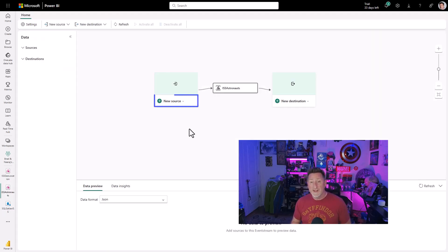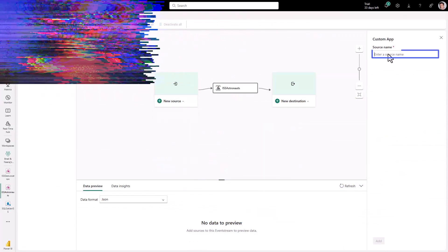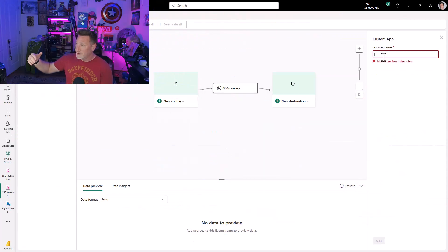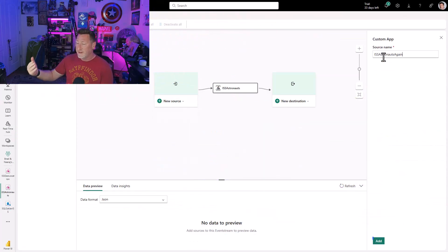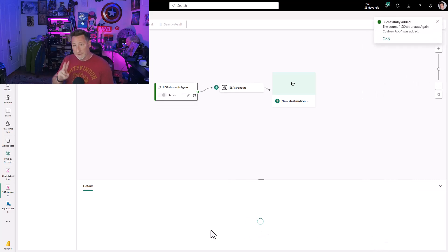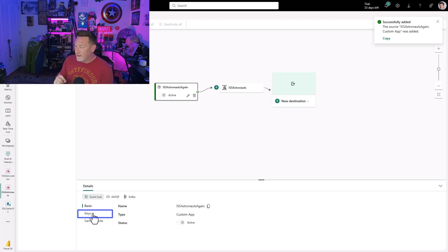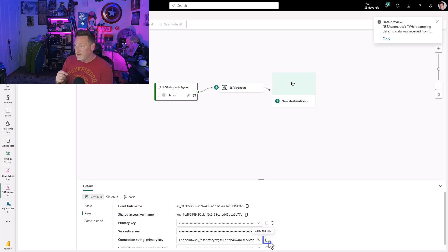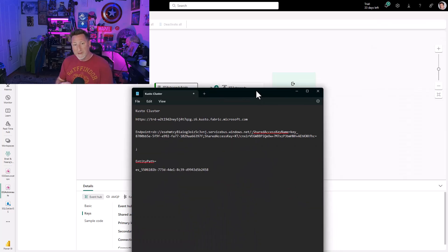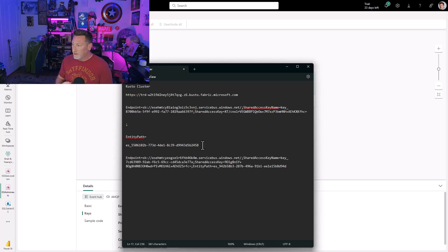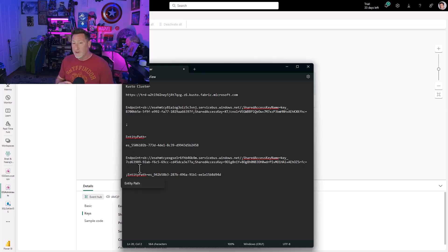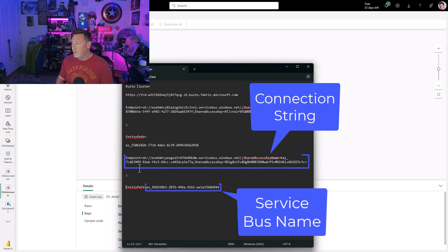We need to run through the same thing for the Astronauts logic app. I'm going to create a custom app, ISS astronauts again. This is our second time around doing this. And then I'm going to set the keys, and we're going to do the exact same thing. I'm getting the connection string primary. Remember, these are both different per event stream. And I'm going to separate these values out. We have our connection string, and we also have our service bus name. We need to make sure that we have these two values.